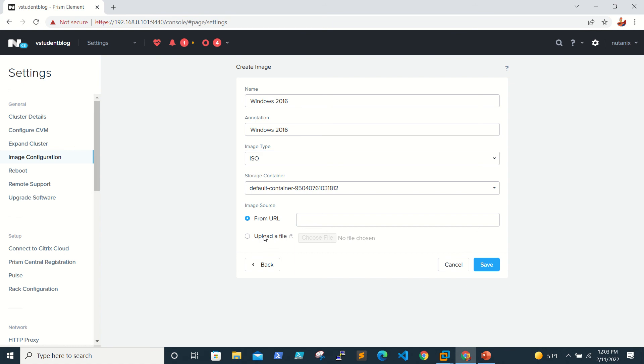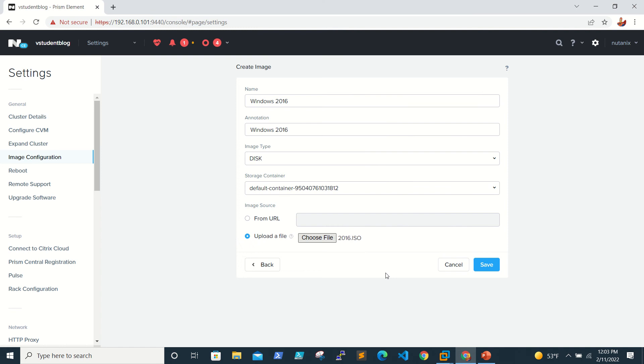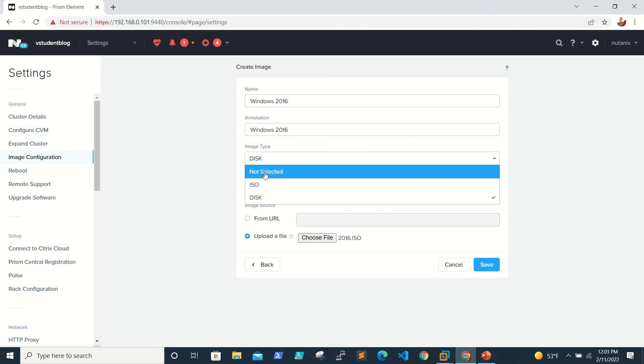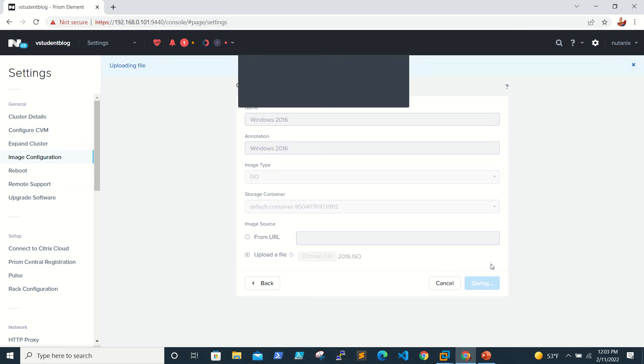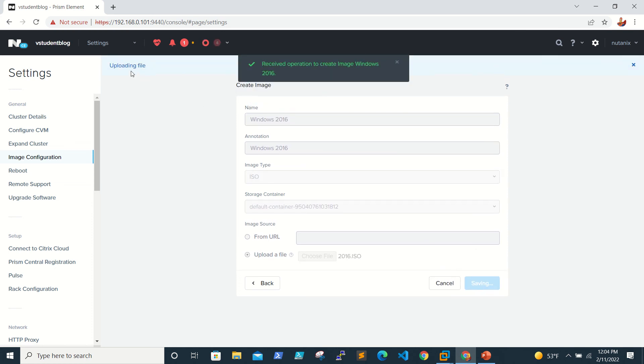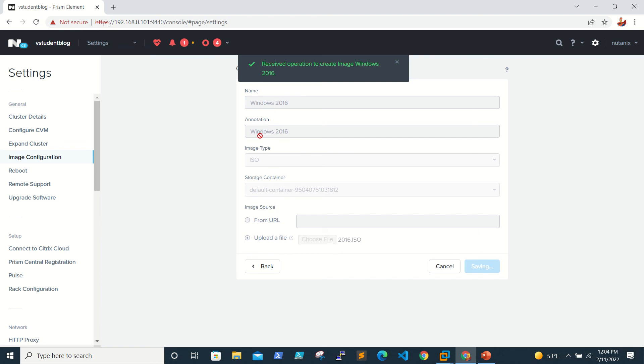You need to select the location of the ISO. Select the ISO and click OK. Make sure that you have selected ISO and click save.